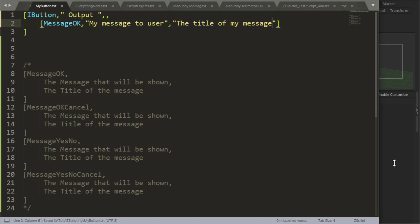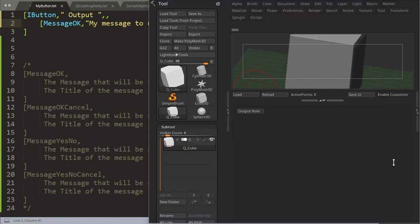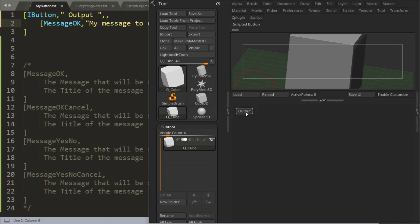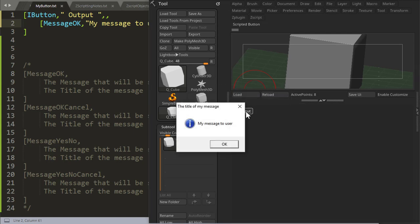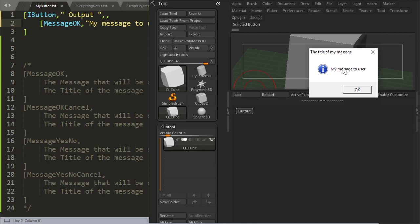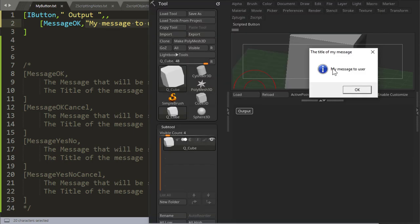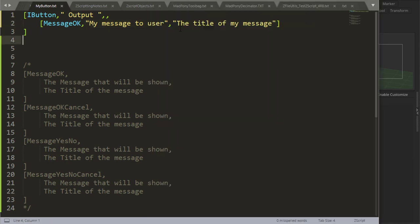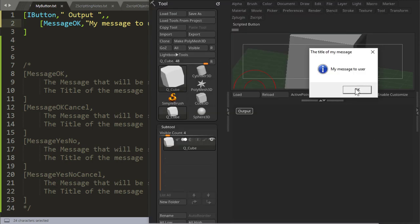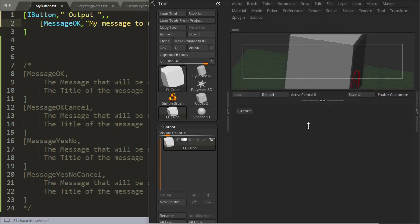Message ok is simply going to give you a message with an ok button. If we look at this, reload, press output, there we go, the title of the message, my message to user, and it waits for the user to press ok. My message to user, and the title of the message right there, which has the second argument. So you press ok, that's all, that's all it does.